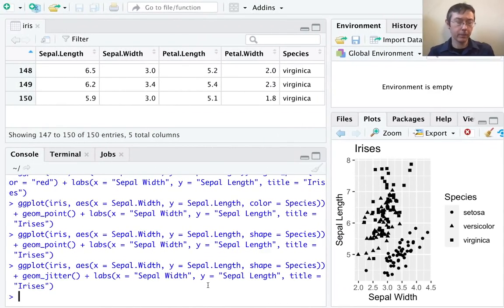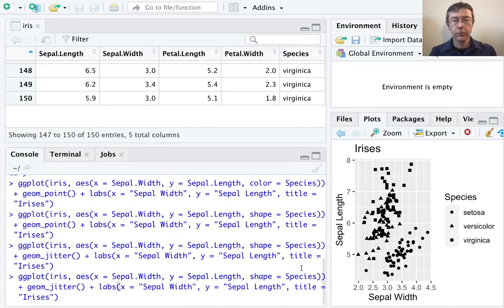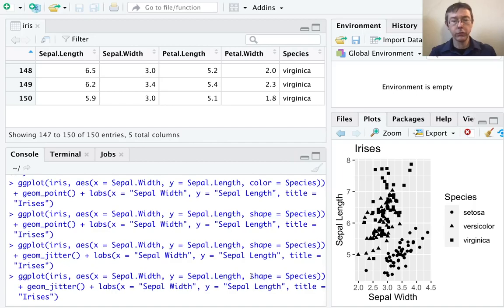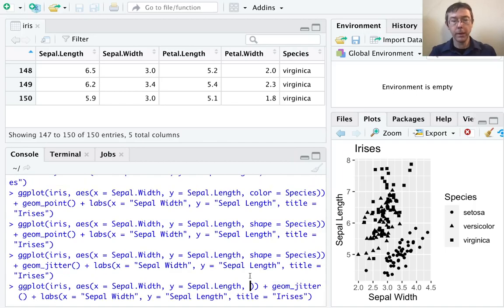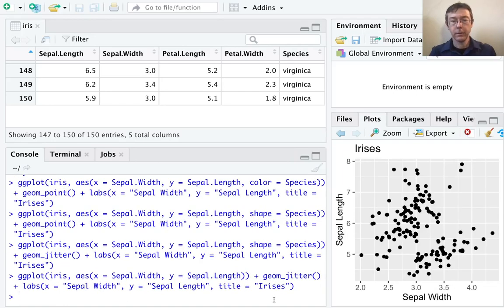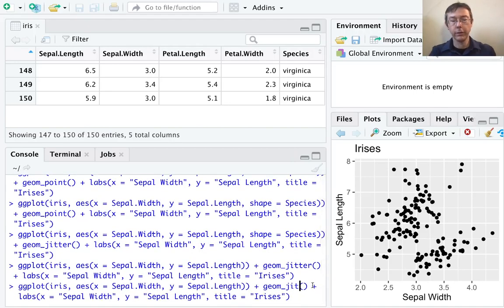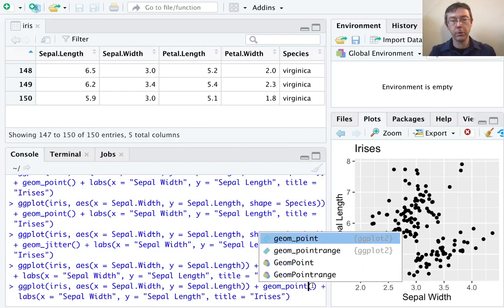Fantastic. There's a lot more that we can do here. I just want to point out a couple of other things. For the moment, let's get rid of this shape command. We may come back to that later. Great. So now we're just back to our basic scatter plot. And instead of jitter, let's just stick with geom_point for the moment.